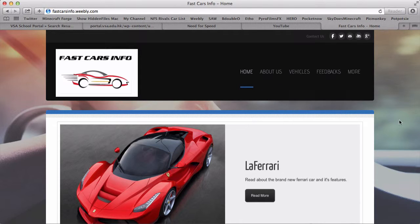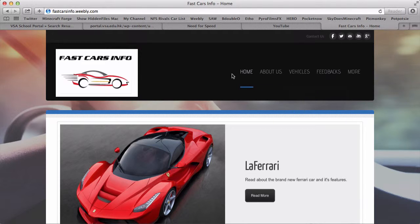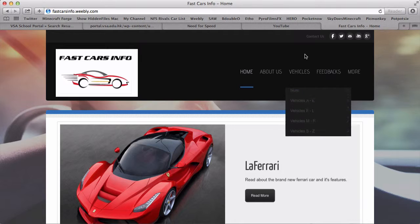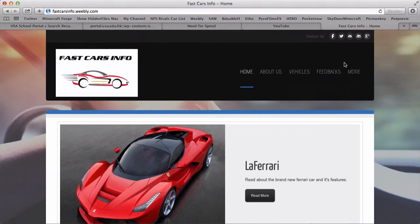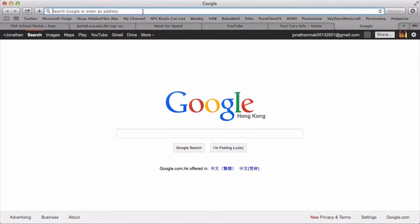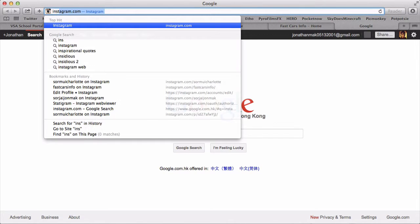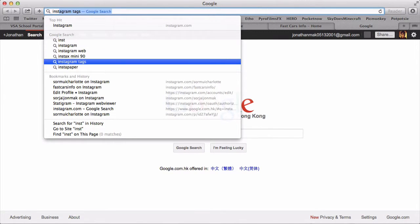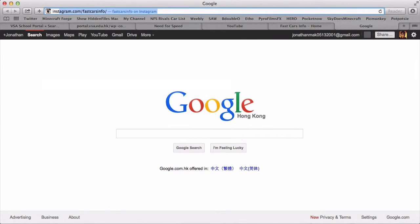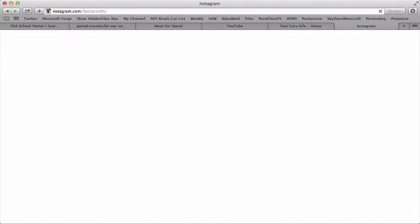There's no that social networking available for Weebly and I don't know why they can't put it in, so pretty sorry about that. To fill our Instagram page you go to instagram.com/fastcardsinfo.